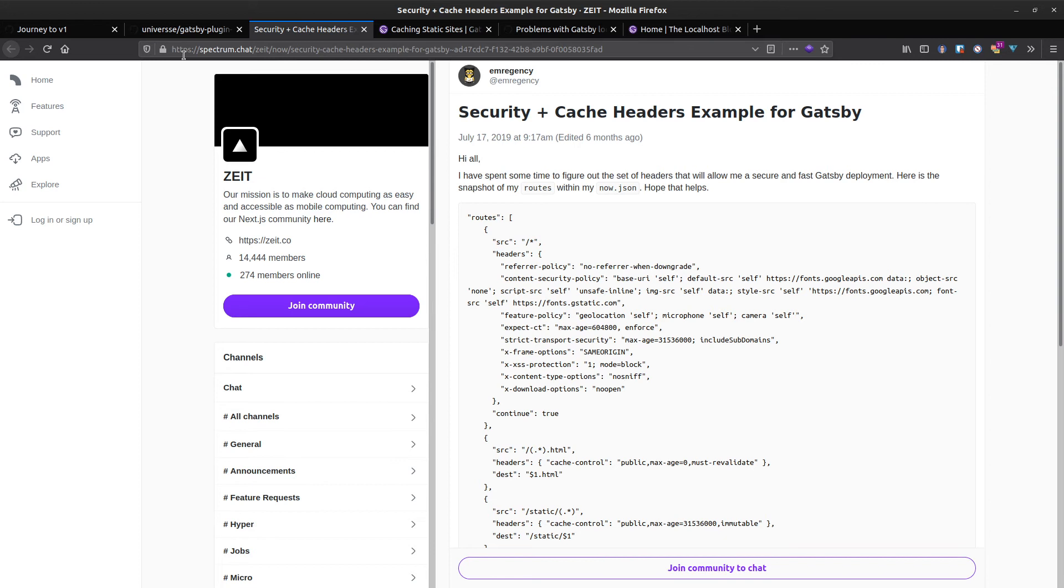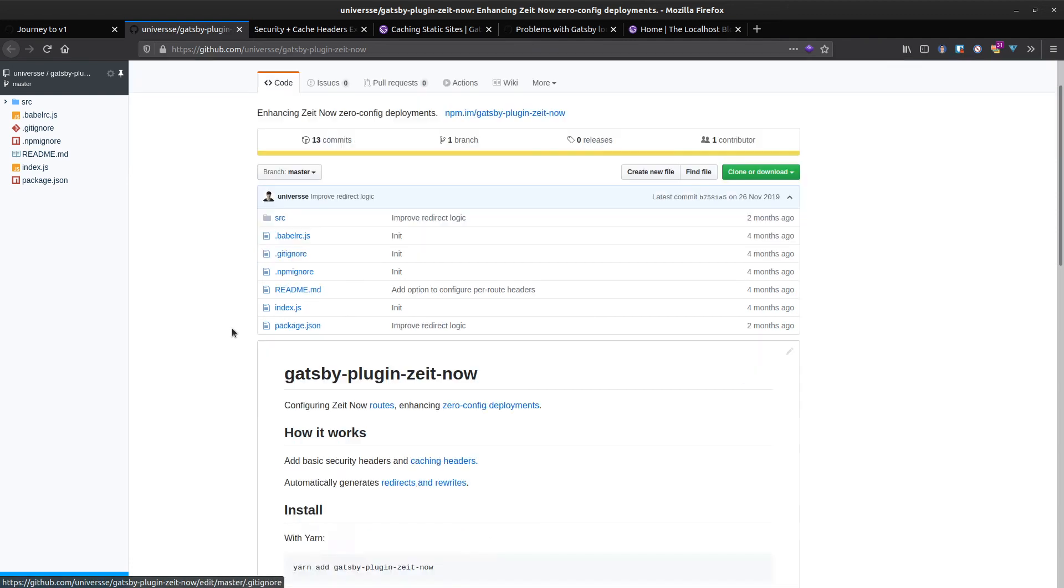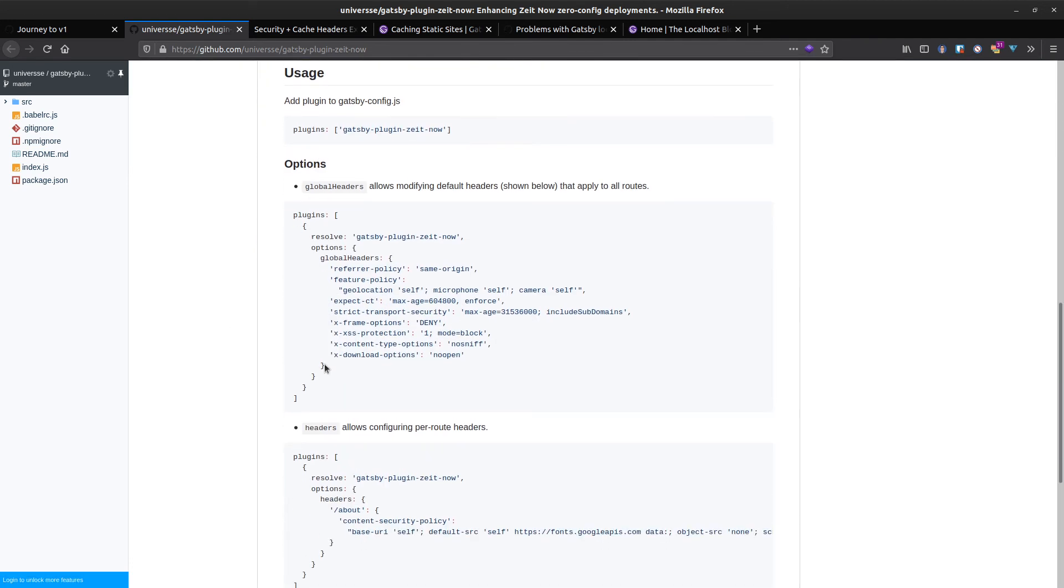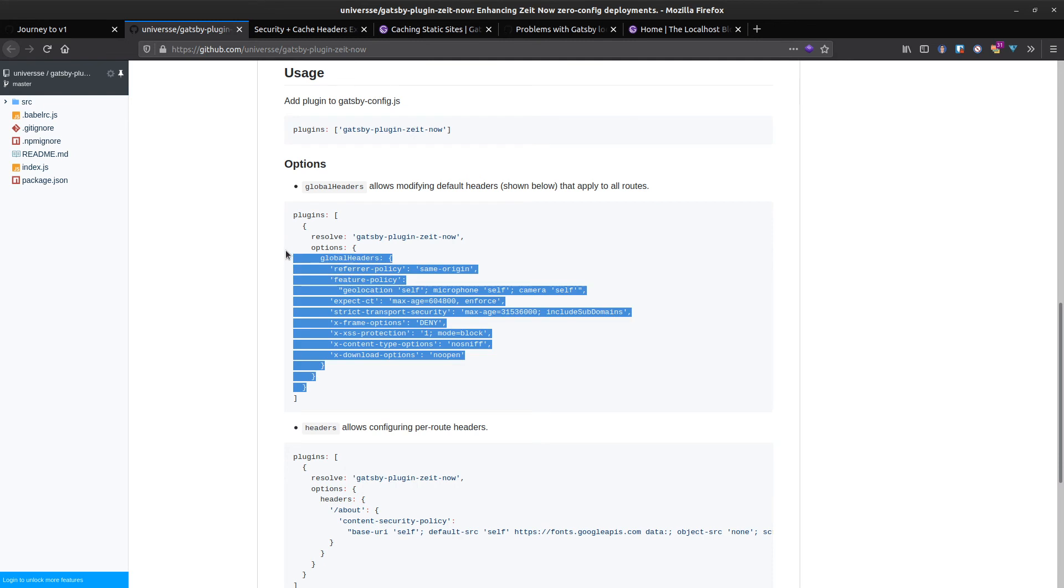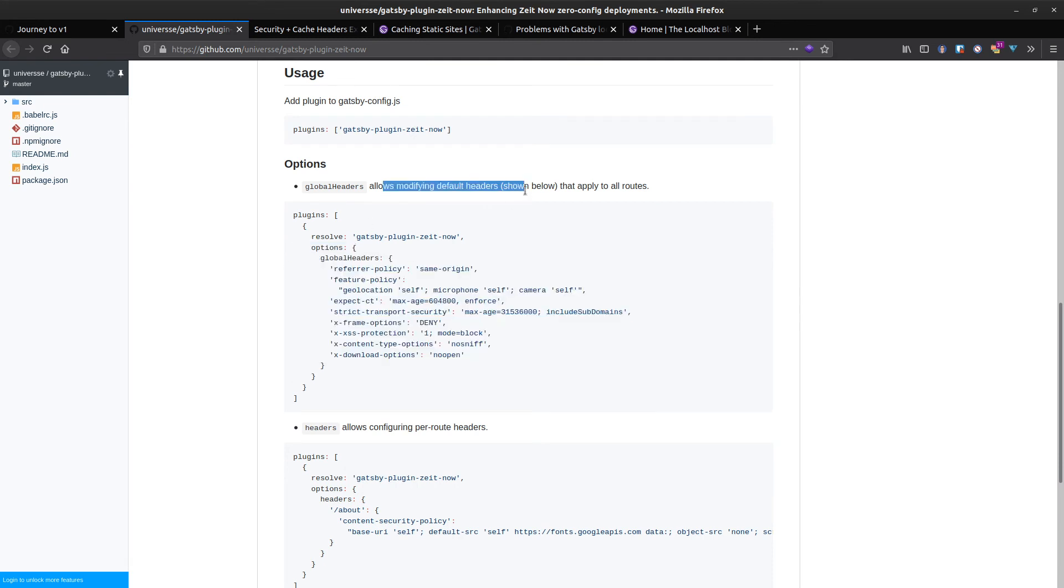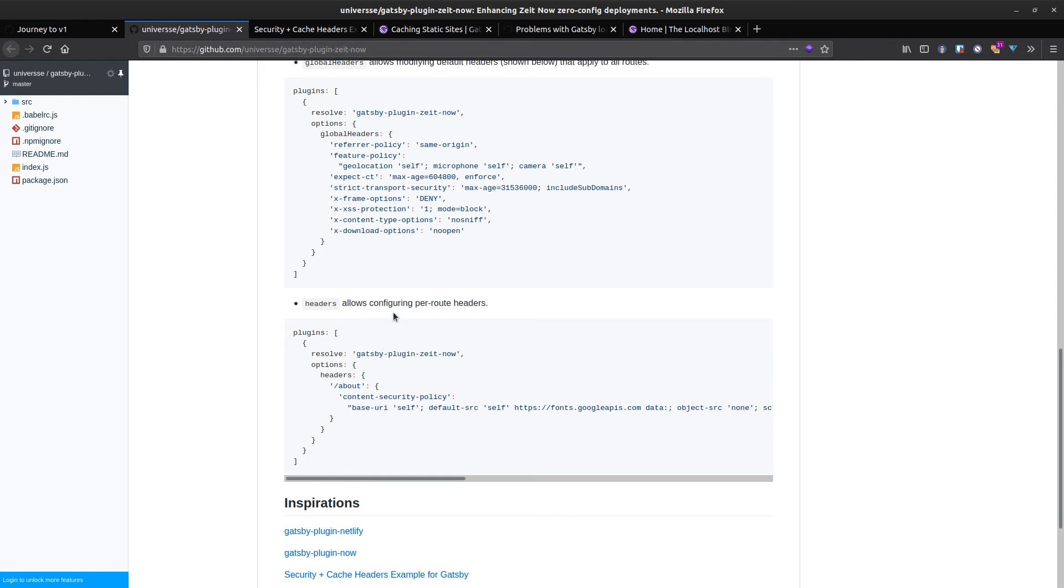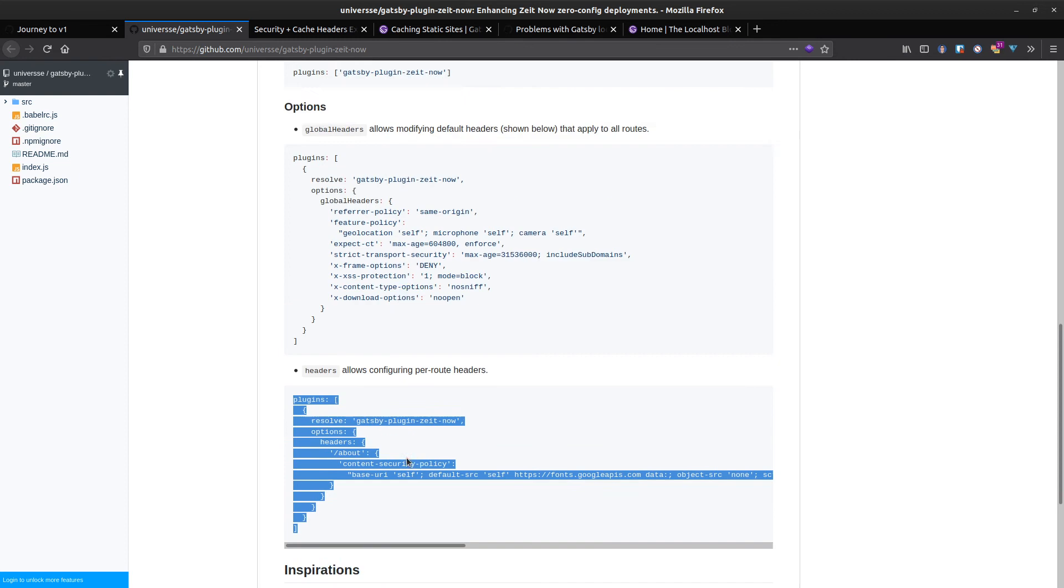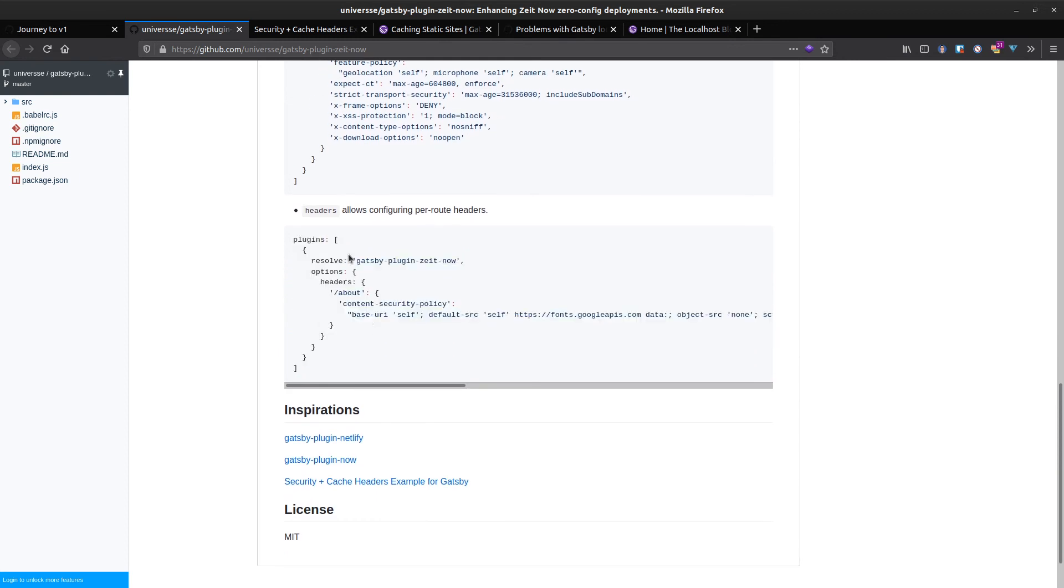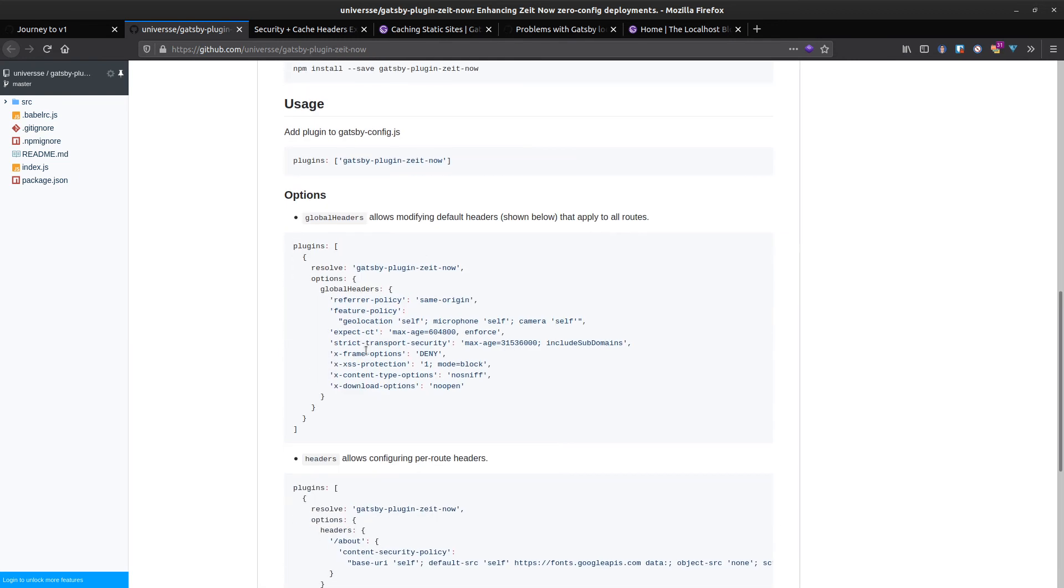I've found this Gatsby plugin called gatsby-plugin-site-now. This will do all the routes for you, well not all of them, but it does the default ones here. If you have your own ones per route, if you want different ones for your about page, then you can amend them as you need to via the Gatsby config.